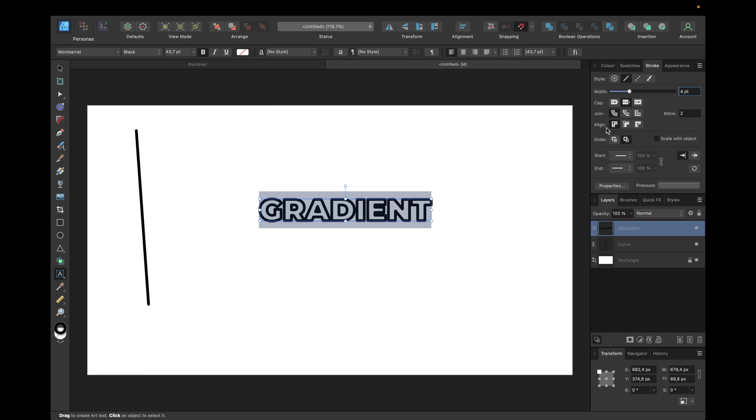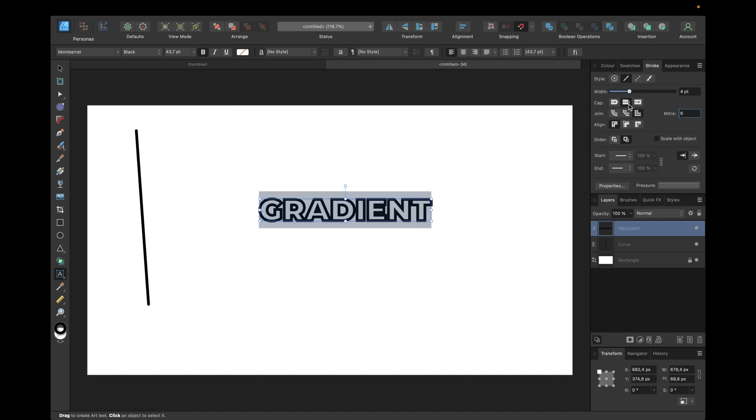It's looking good. We can adjust to 6 points if we want to, or we can keep our round joints - that's up to you.